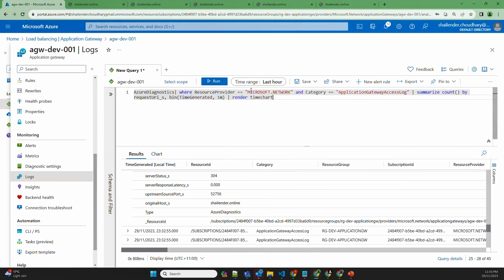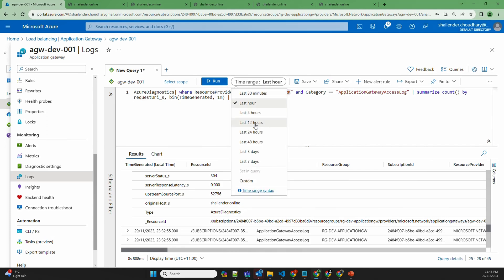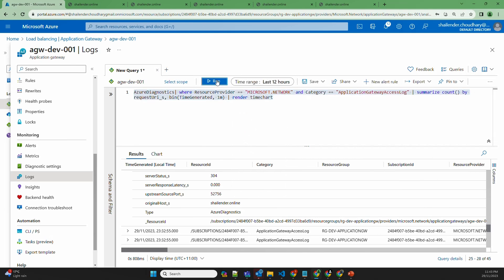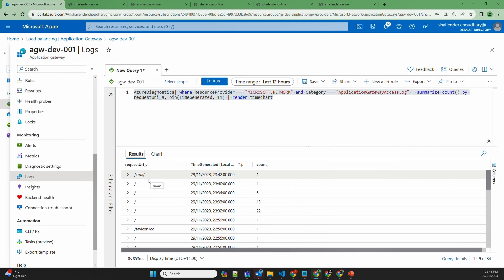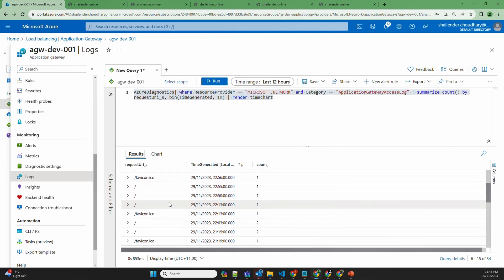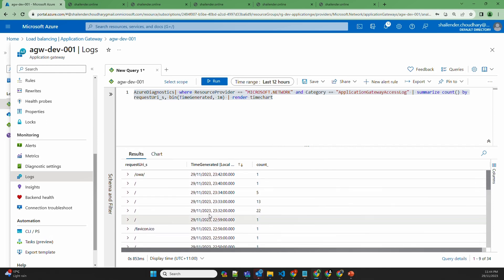The query uses the Microsoft Network access logs and summarizes the count by request URI. Let's check it for 12 hours and run. These are the different URIs where the website was reached. However, since I only have the shalender.online page, the other queries would have been rejected from the backend server. This is how you can check which request URIs are being provided by clients.